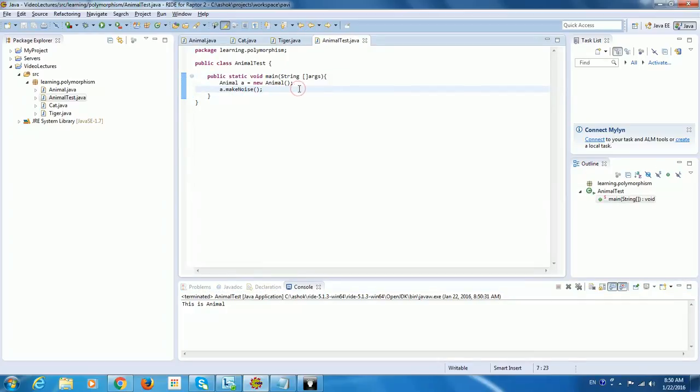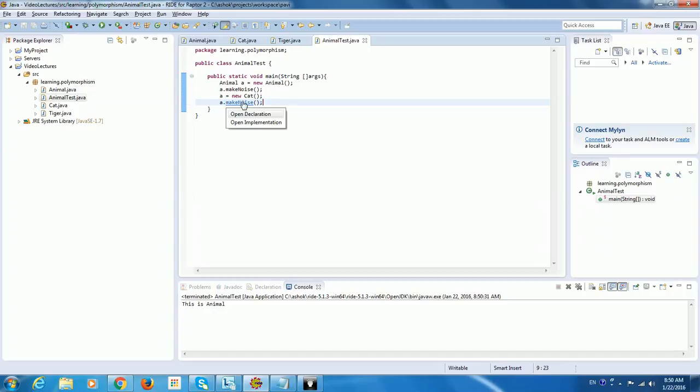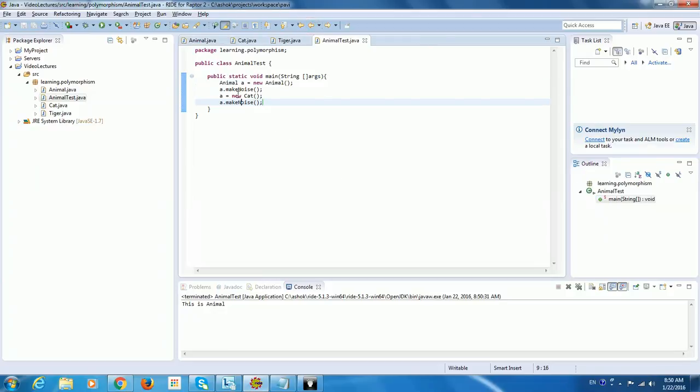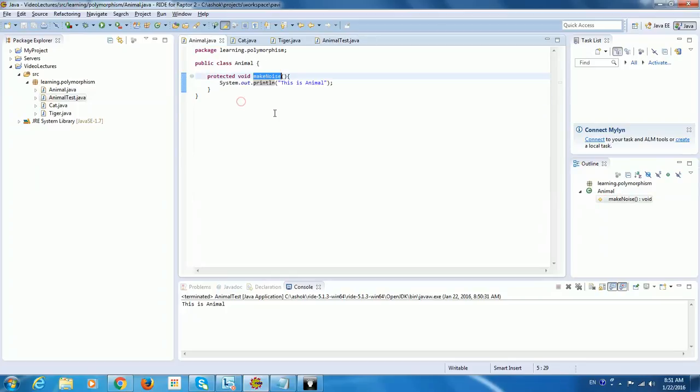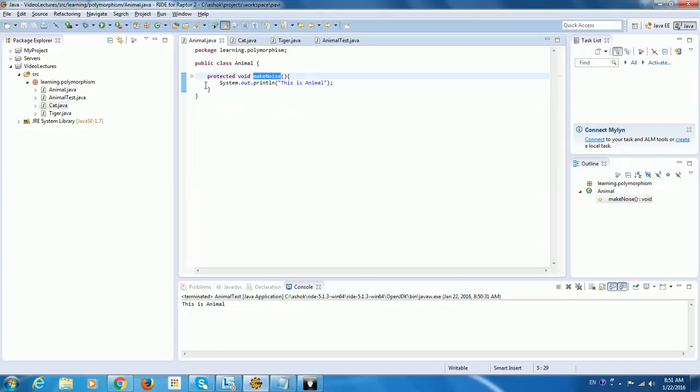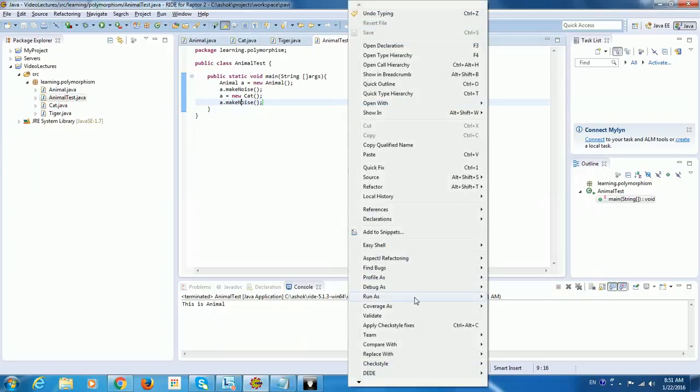Now where polymorphism comes is the base class reference. A is a base class reference can point to the subclass object like this. Yes, this is possible. So here I can tell A dot make noise. When you see, in the compile time when I click, it will go to the Animal class only. It doesn't go to the Cat class. At run time, the A reference will be resolved to a Cat object. So this will go to the Cat's make noise method. So what thing to remember here, if Cat doesn't have that method, it will automatically pick the Animal's method. So there is no issue here.